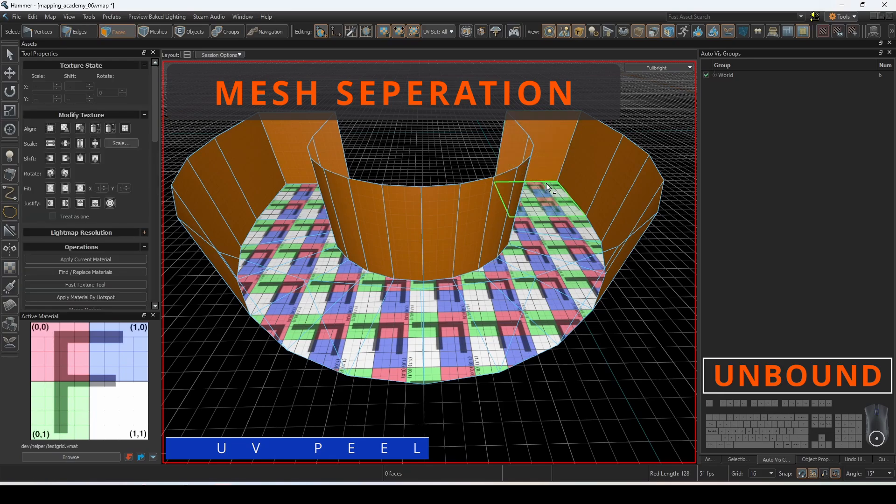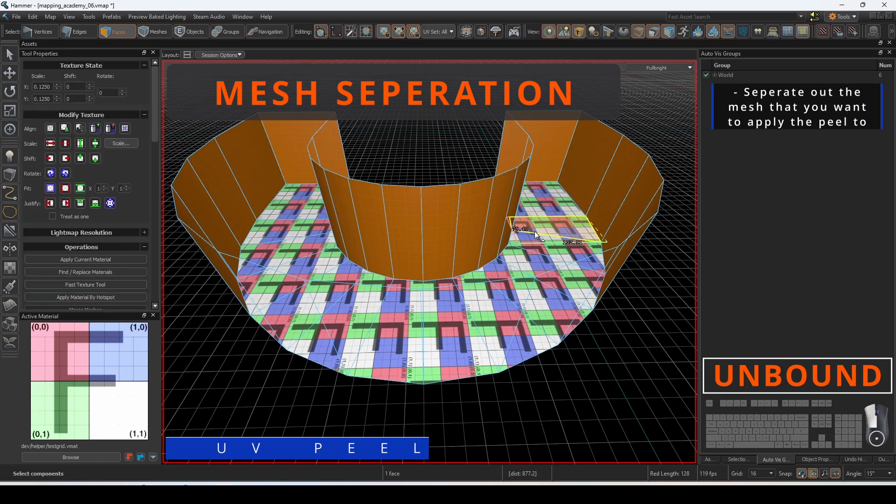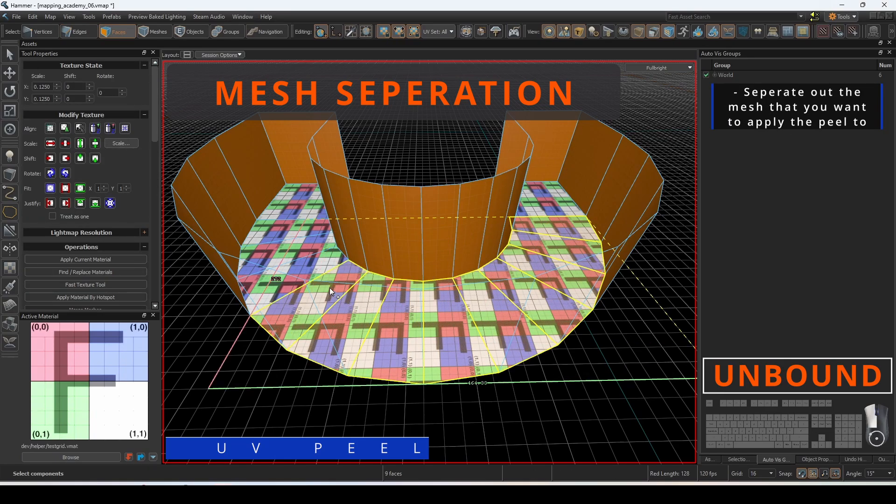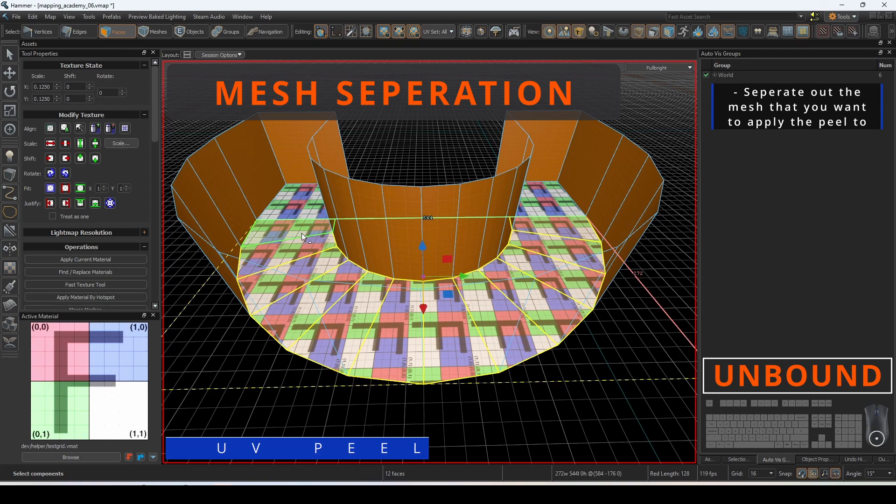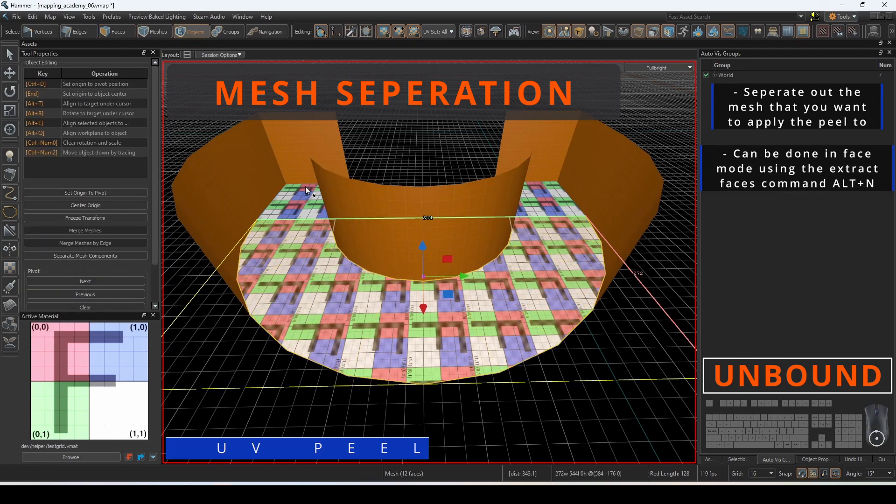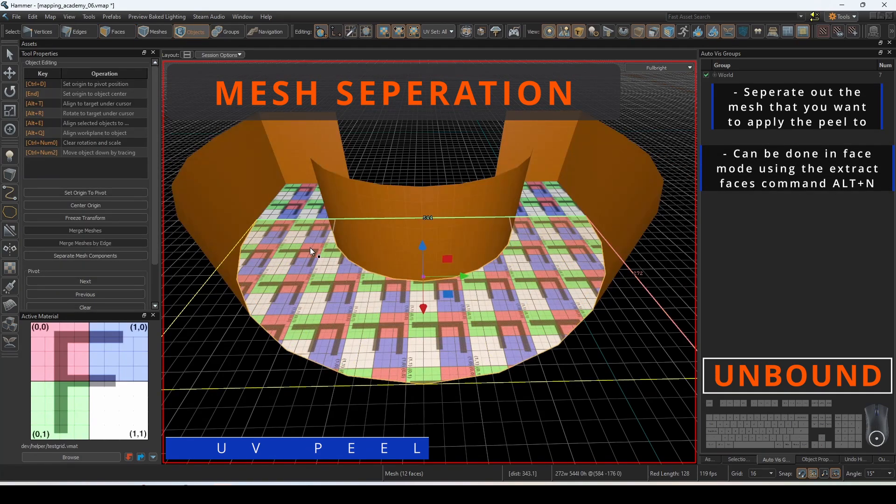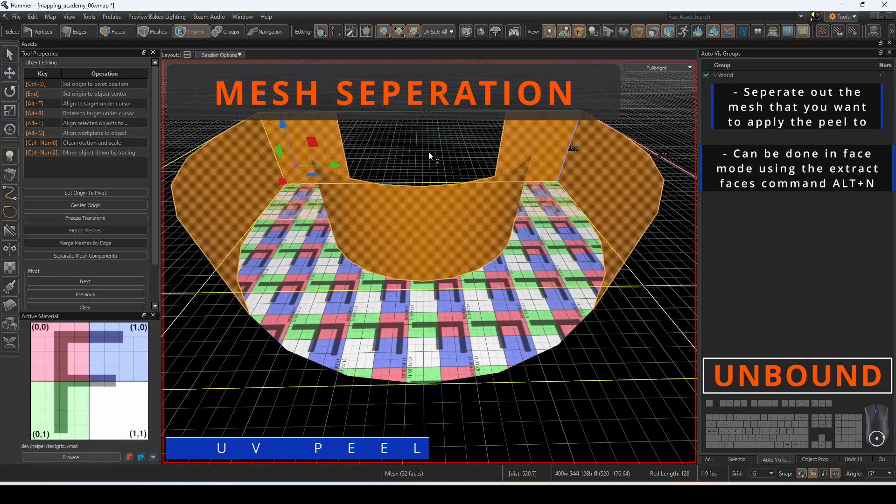UV peel is an operation that must be performed on faces that have been separated into their own mesh. In order to contour the material around the selected edge, we separate it in face mode into its own separate mesh.